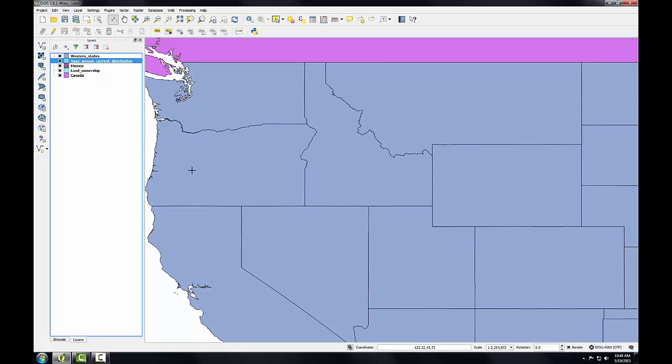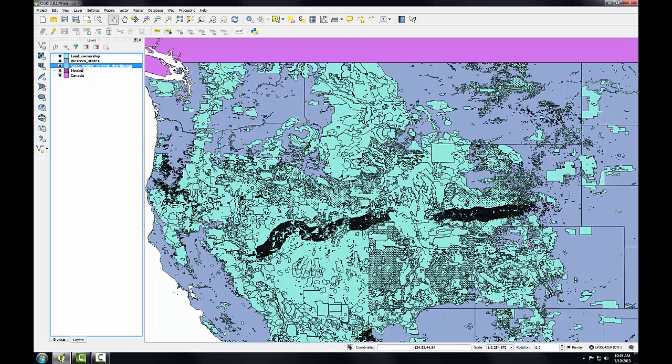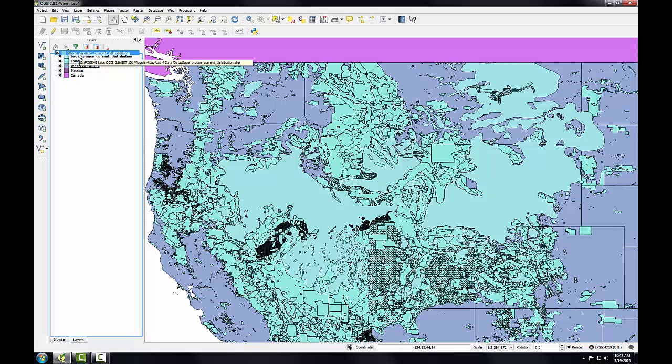To rectify this, I'll select Land Ownership and drag it with my left mouse button to the top of the table of contents. Now I can see the land ownership data. I'll do the same for sage-grouse. I'll drag the sage-grouse current distribution layer on top of that, and now I can see all my data layers.